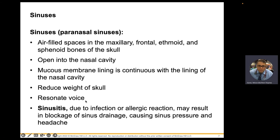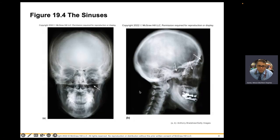Your hearing will also sound funny because you hear through bone conduction. If your sinuses are full of serous fluid or pus from a serious infection, that will cause problems. Here you can see the frontal sinus and the sphenoid sinus.